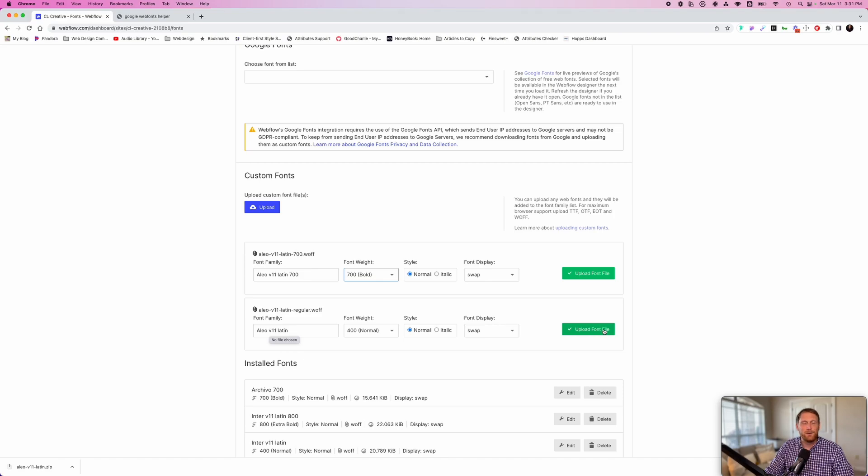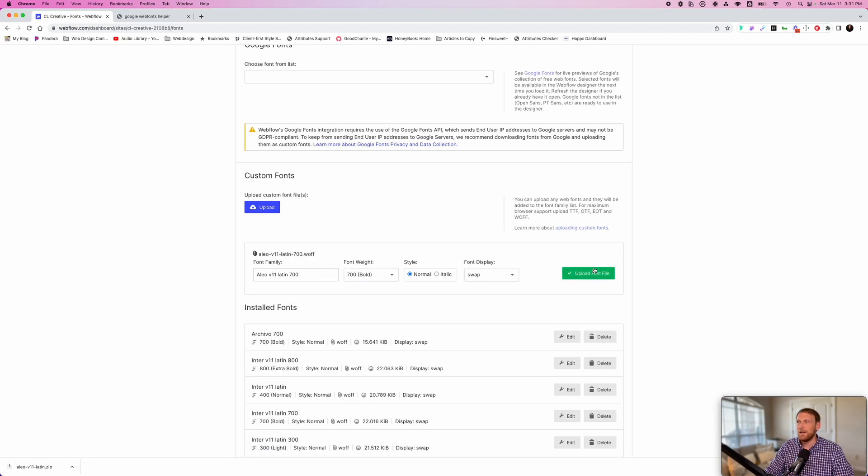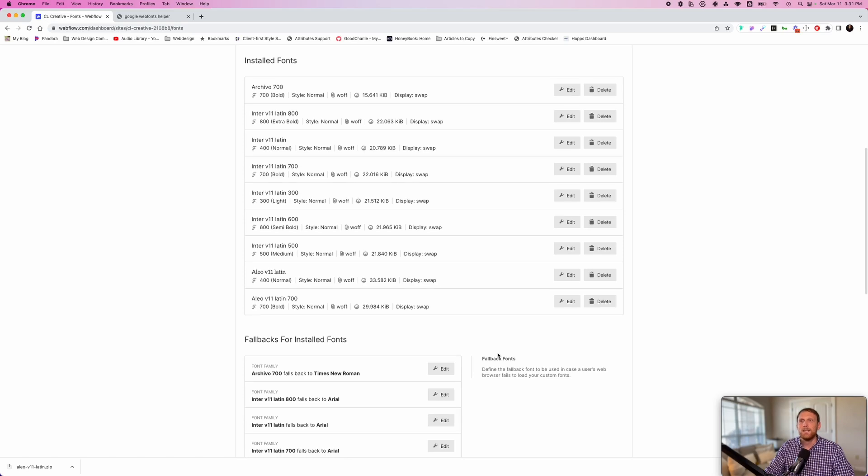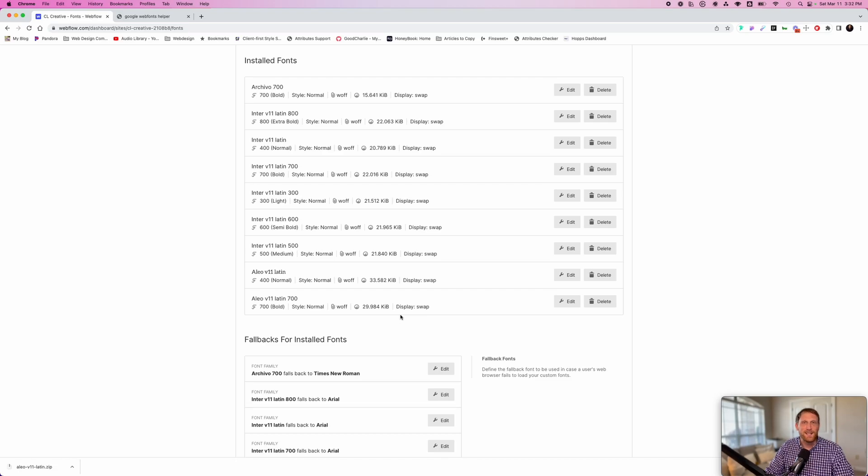Then the next thing that we need to do is click this green button here, upload font. If you do not click this button, the font will not be in your project. I've made this mistake before in the past. So click that, click that. Now, if you come down here, you're going to notice that Aleo 400 and Aleo 700 is available to us.